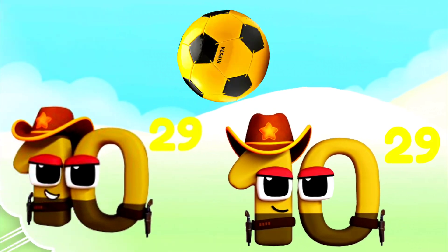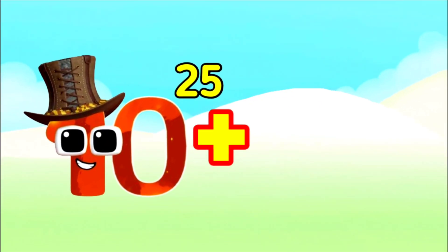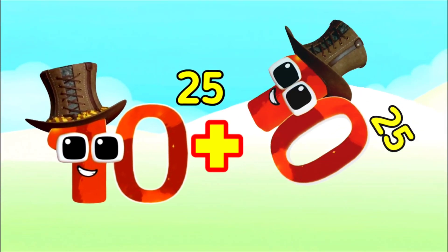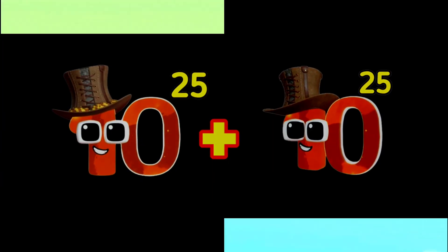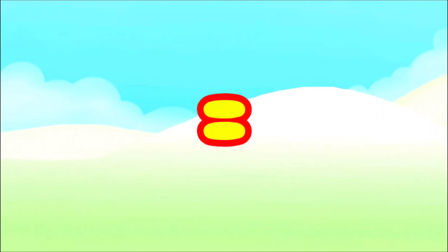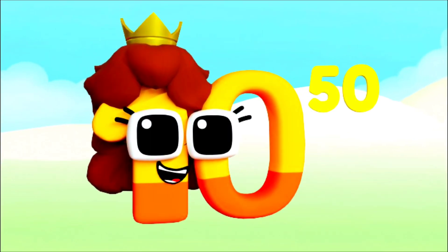100 Octillion! 10 Septon Decilion plus 10 Septon Decilion equals 100 Quintus Dillion!